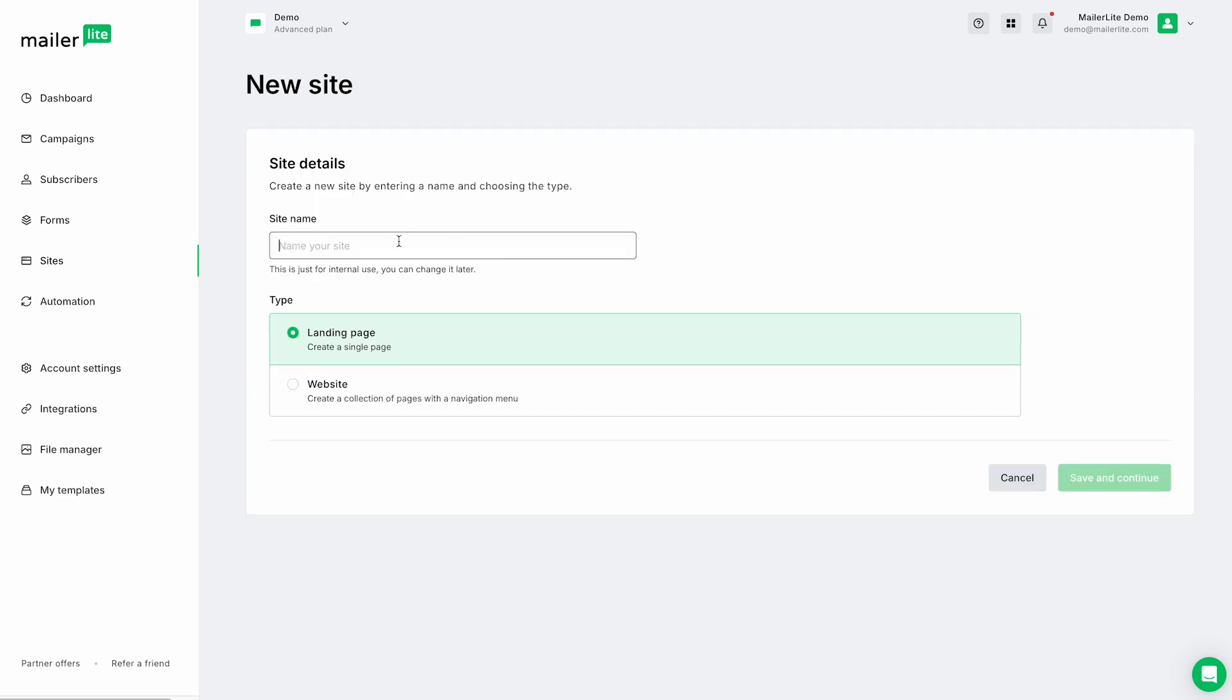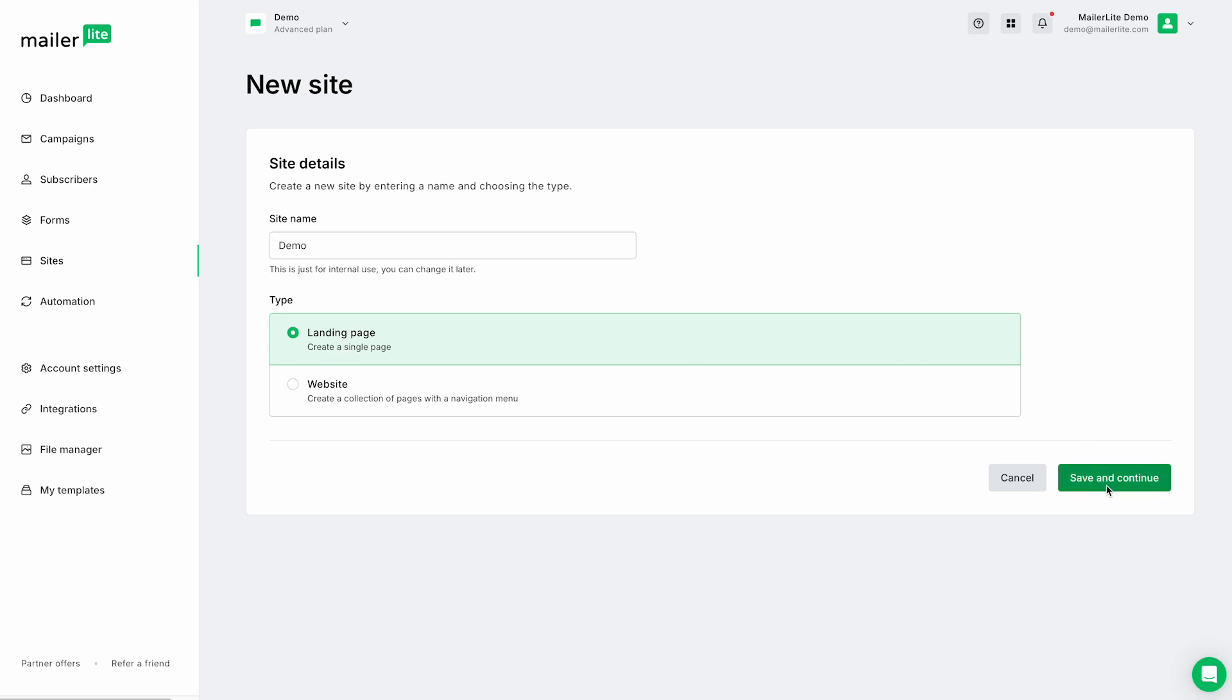Here we can give the site a name. Just for this example, I'm going to type in Demo. And for the type, we're going to select Landing Page. Now, Save and Continue.